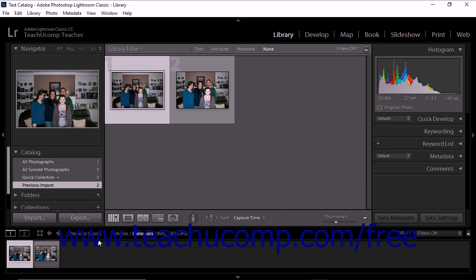However, this time, the add and move import methods are not available when you import from a camera or card reader because Lightroom must copy the photo data onto your hard drive in order to add photos to your catalog. After connecting your camera or card reader and launching Lightroom Classic CC, click the Import button in the Library module to open the Import window.